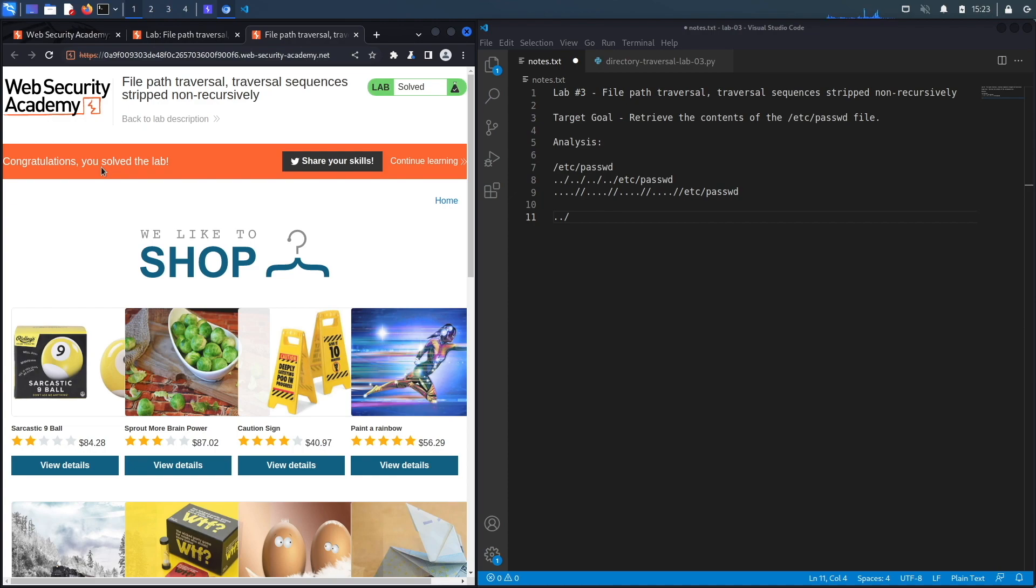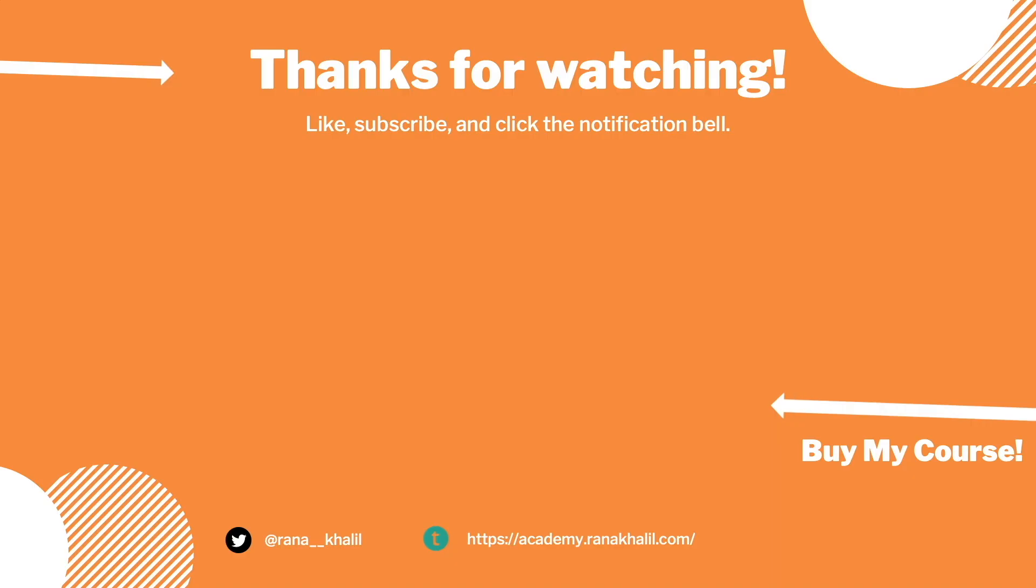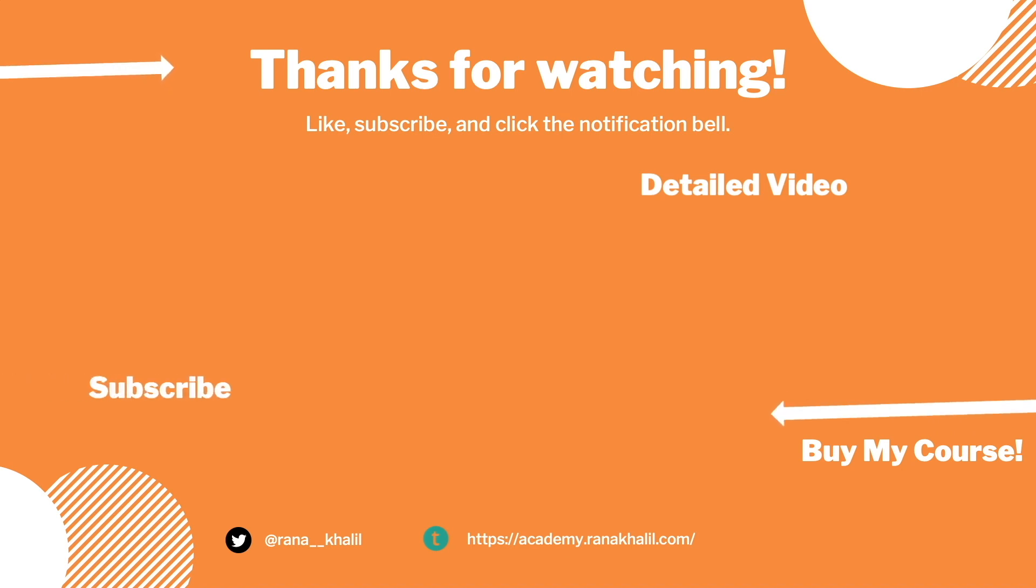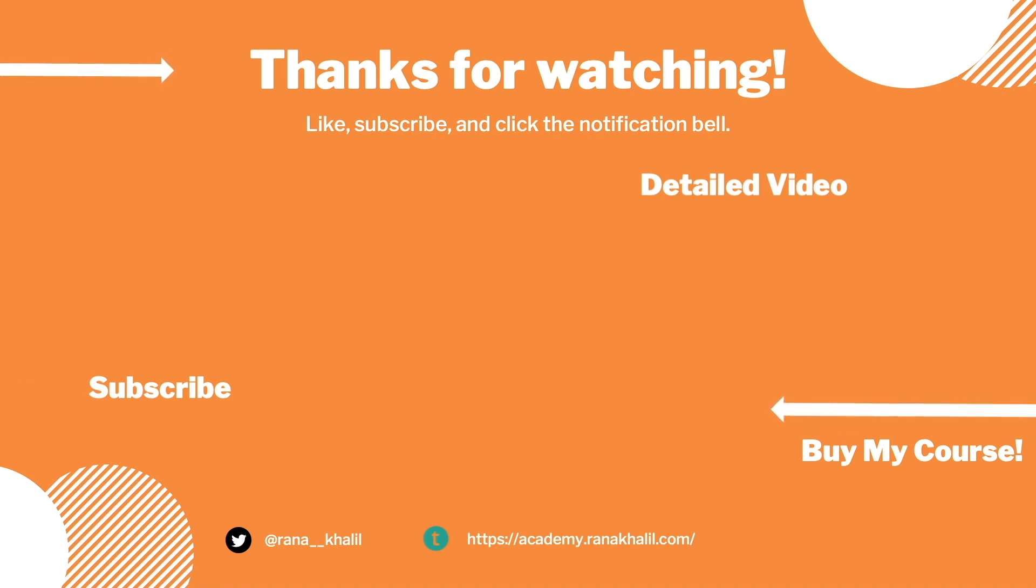Now let's script it in Python. If you would like to see a detailed version of the video where we first exploit the vulnerability manually and then script it in Python, check out the video linked on the screen. Also make sure to hit the subscribe button and check out my course if you're interested in seeing more videos like this one. Thank you and see you in the next video.